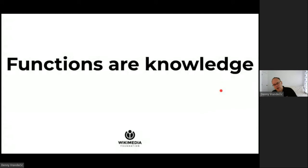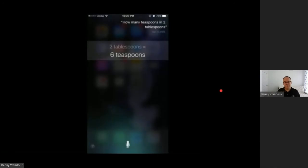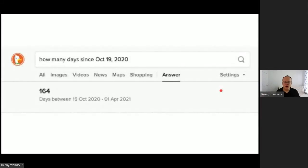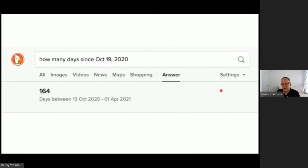For example, Siri: ask it to convert two tablespoons to teaspoons, and it calls a function and returns the result. Bing: ask what's the deadline for the Web Conference 2021, and instead of showing search results, it runs a function over its knowledge graph and returns an answer — the deadline was October 19, 2020. DuckDuckGo: ask how many days since October 19, 2020, and it answers with 164 days — it understands you're asking a question, runs a function, and displays the result. It's not based on search results.